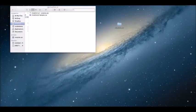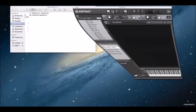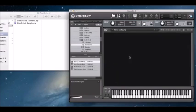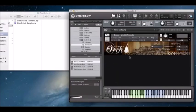Now that everything is installed, I'm going to bring up Kontakt. You can navigate CineOrc version 2 through the Files tab. I can load my instruments, find my patch, and just click and drag it over into Kontakt.